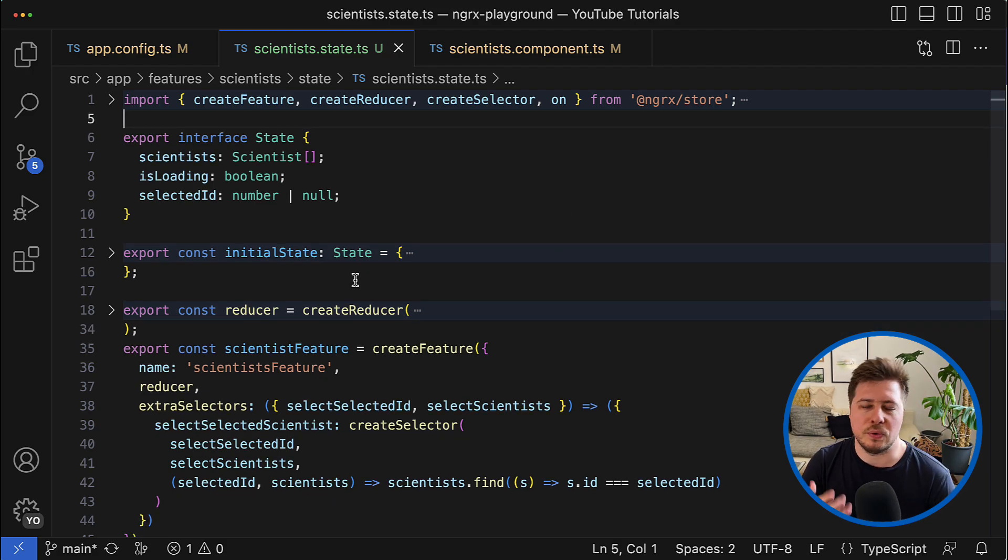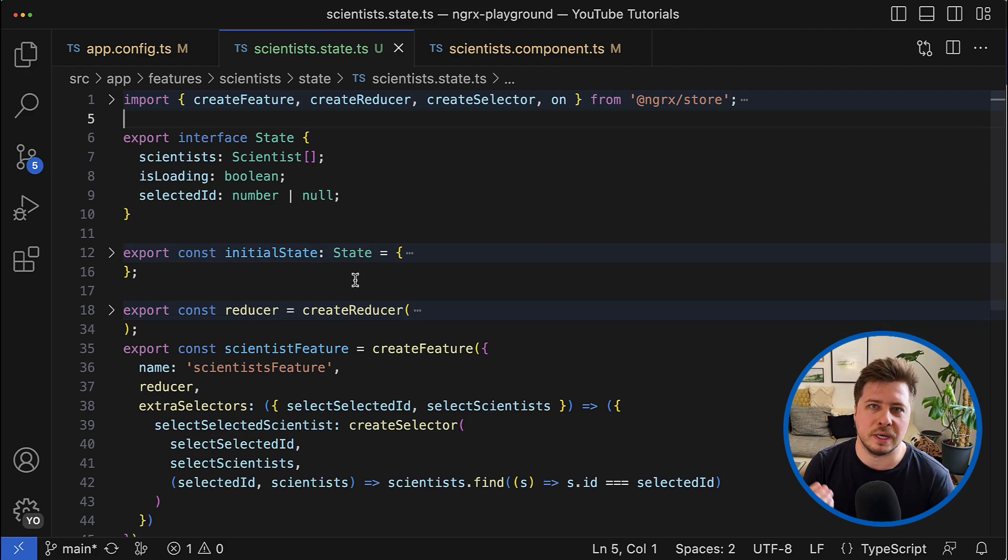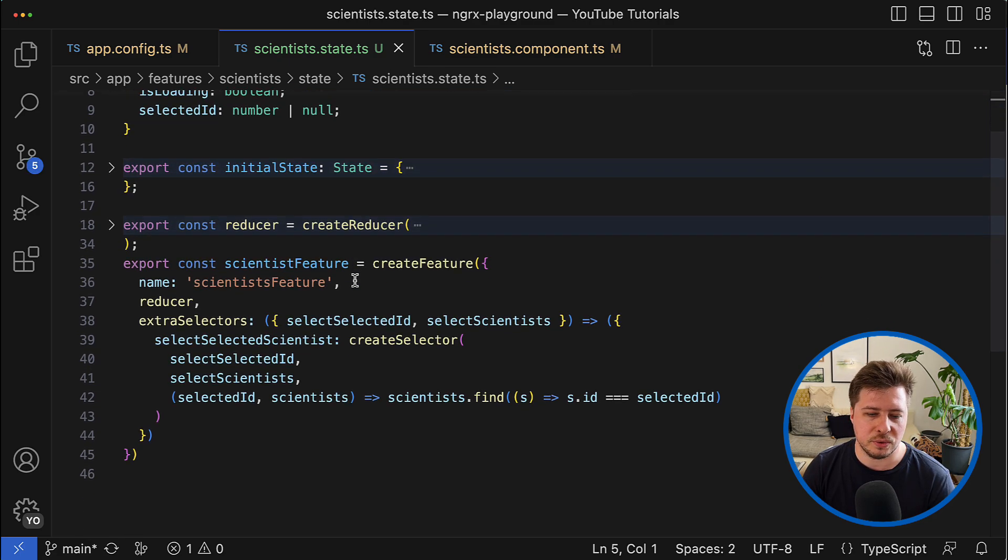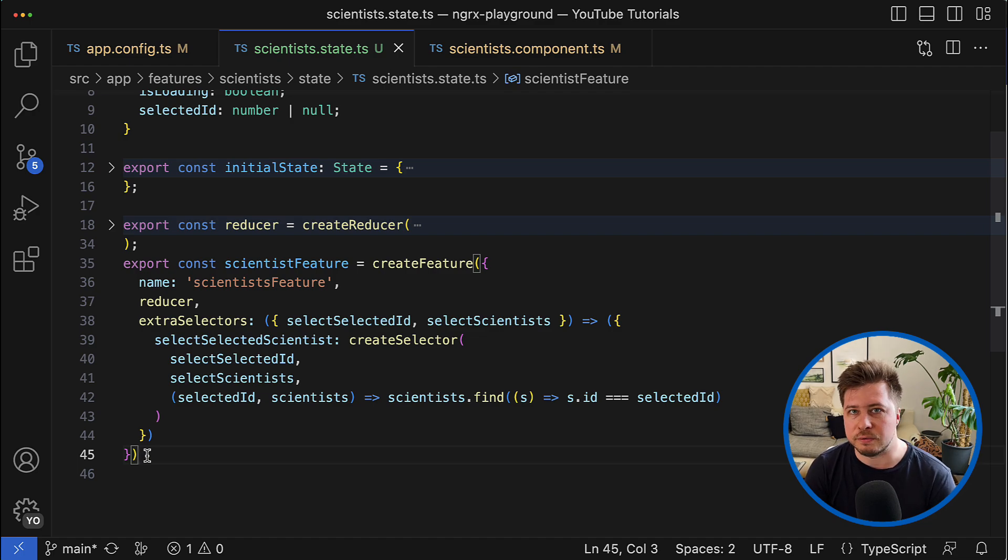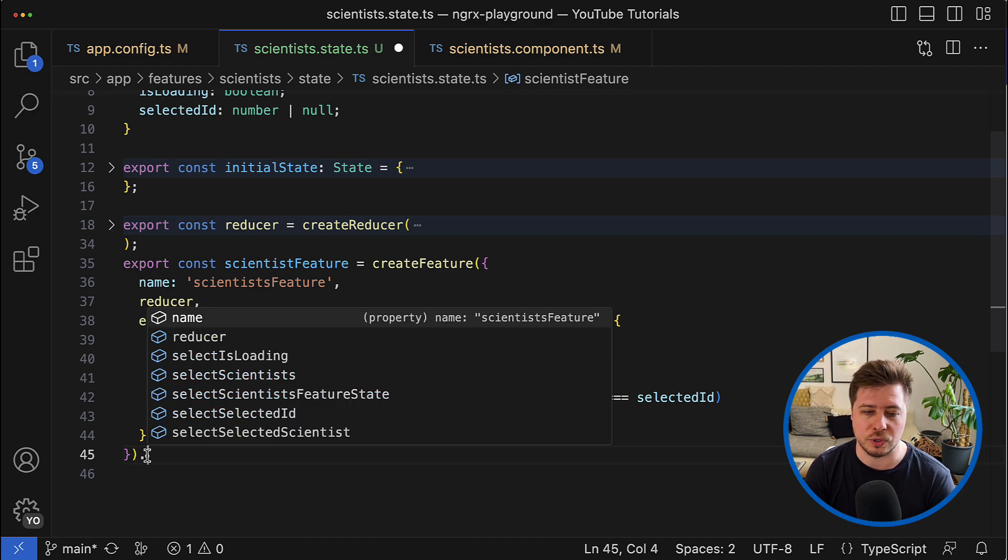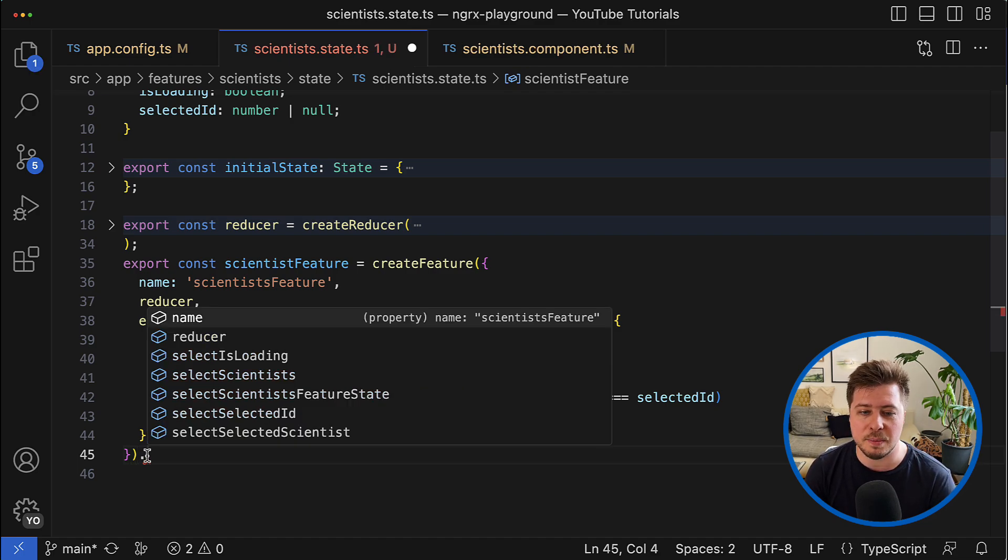But if for whatever reason in the future you would need to get a reference to the feature name, then you can simply do it from the object that create feature function returns.